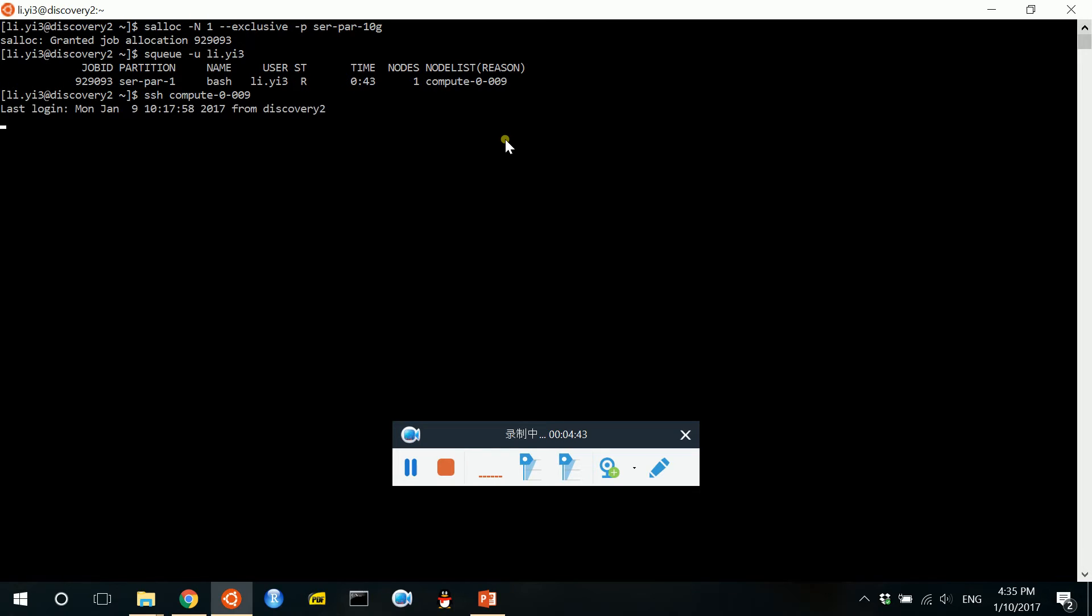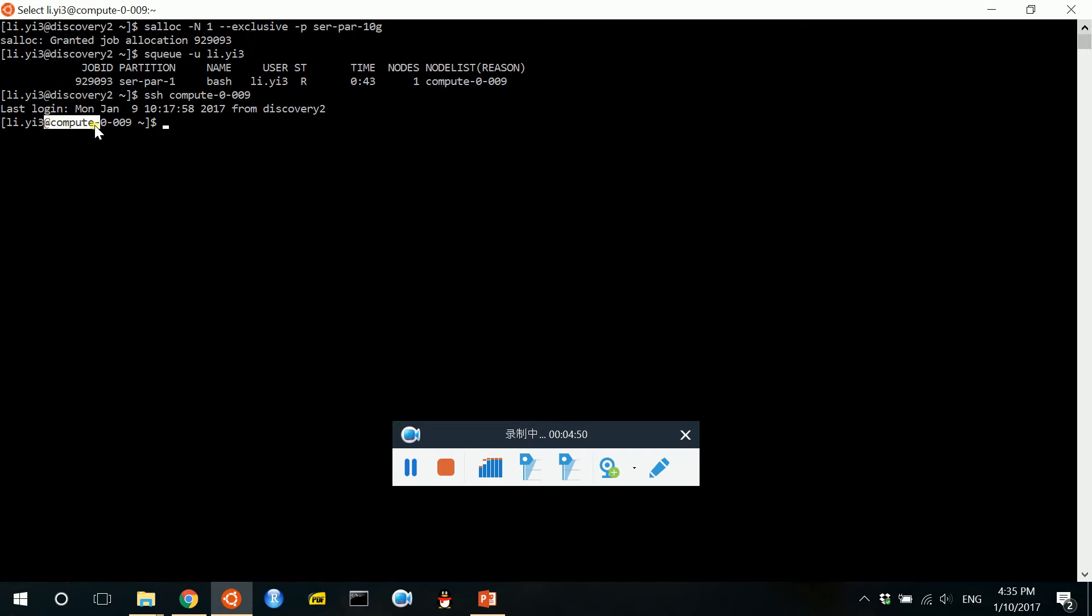Let's see. Okay, so here as you can see, we are at the compute node here and all the file system is the same.